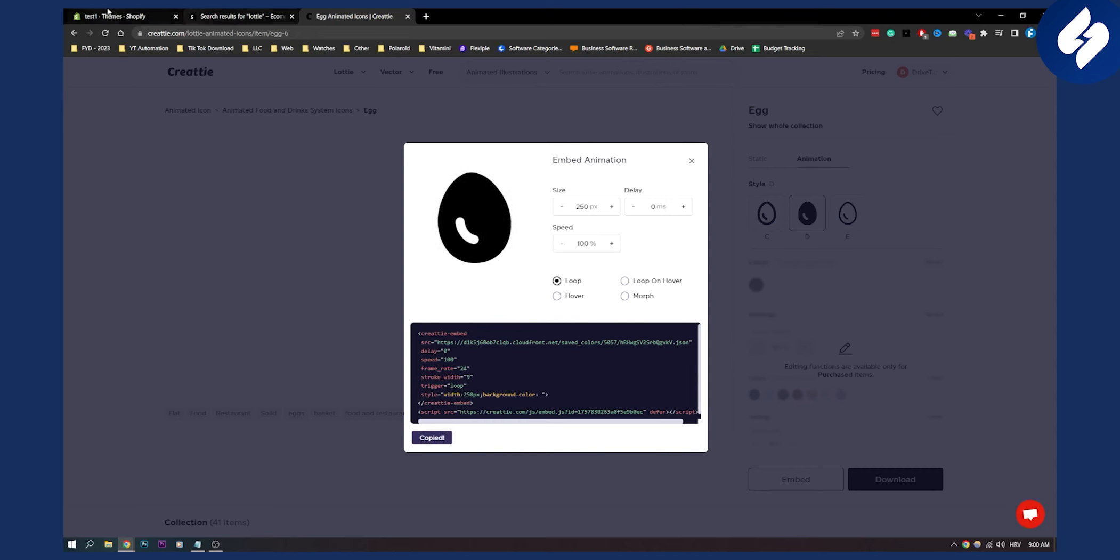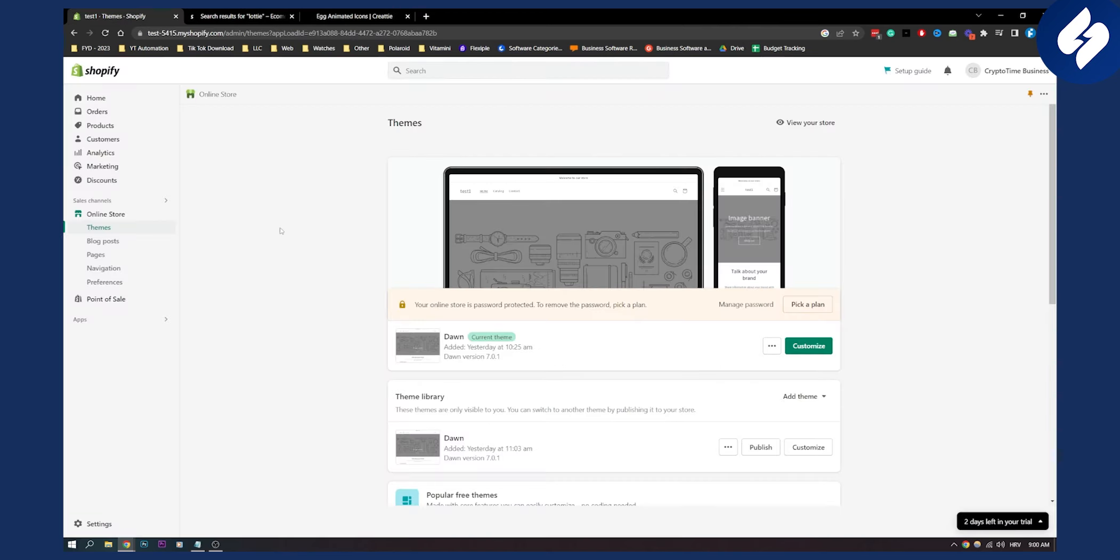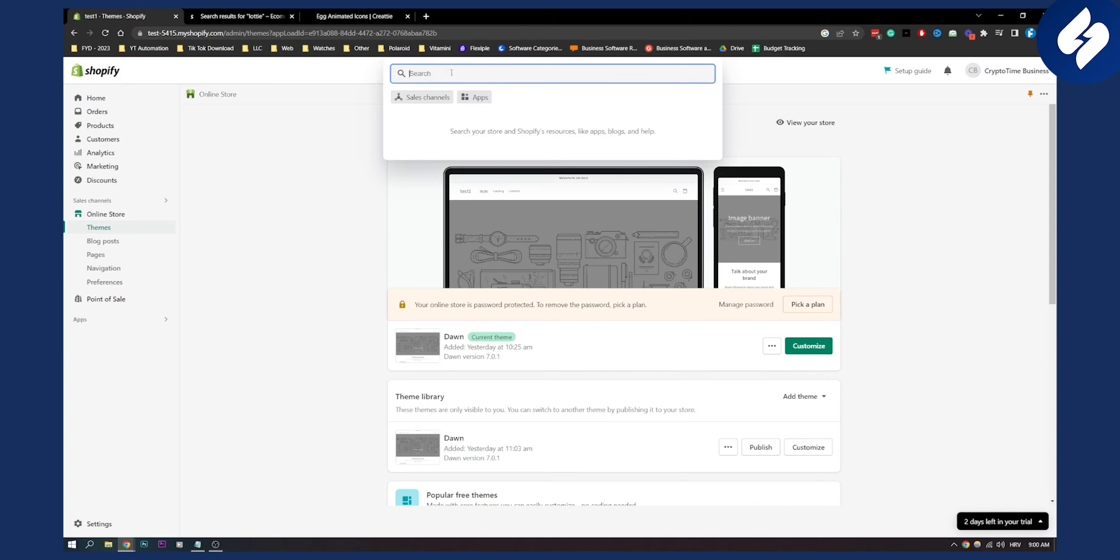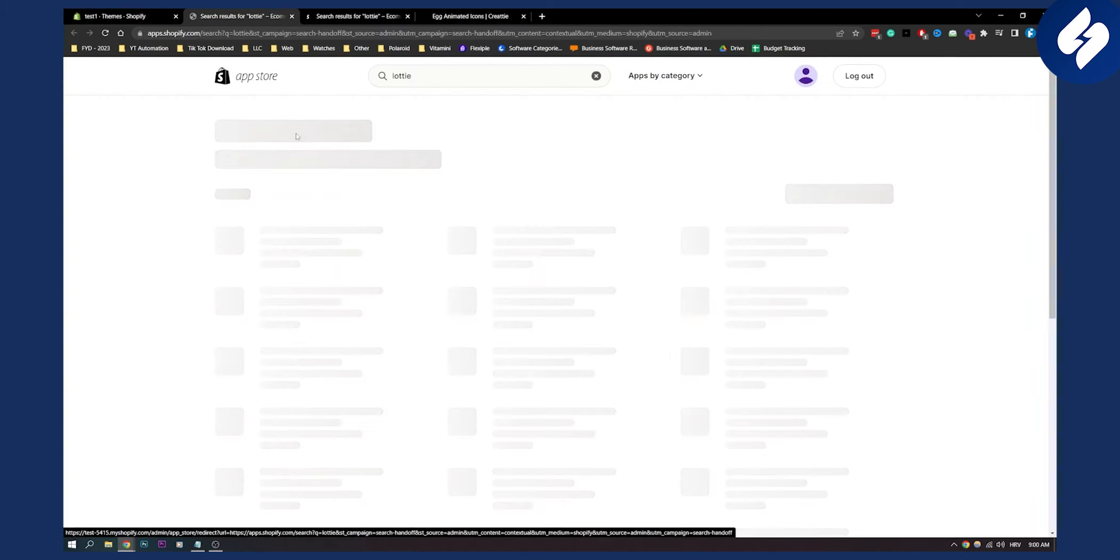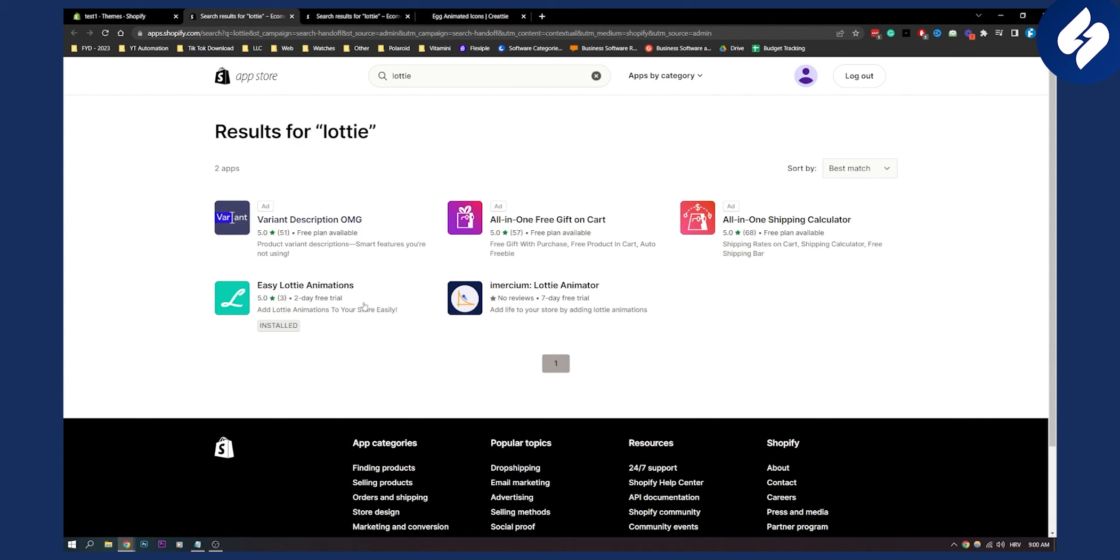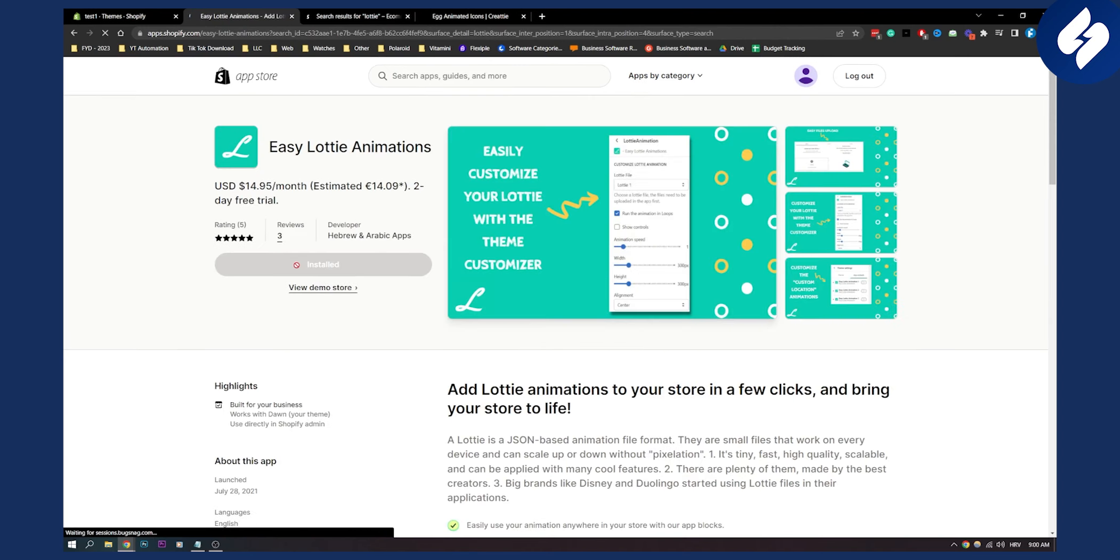We copy this, go to Shopify and in the Shopify search you can search for Lottie. Search for Easy Lottie animations. I already have it installed but you click here and once you click here you will be able to go to Easy Lottie animations and install it.